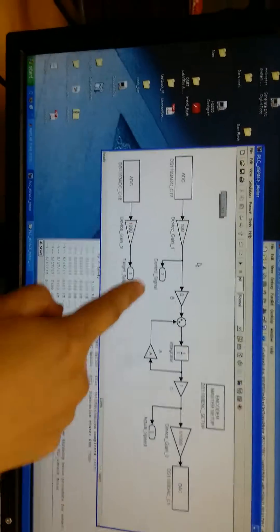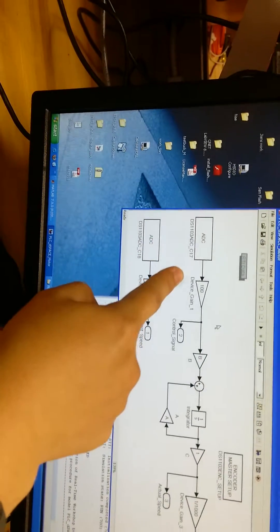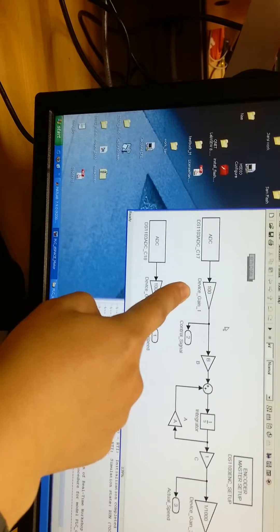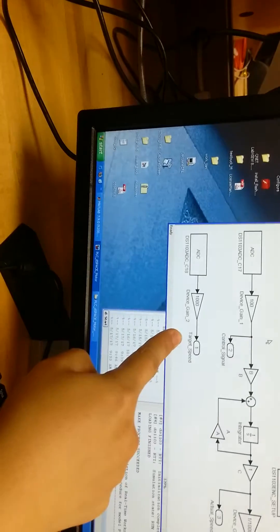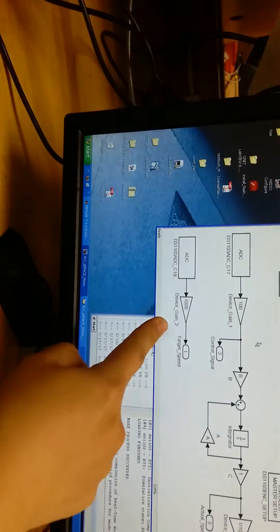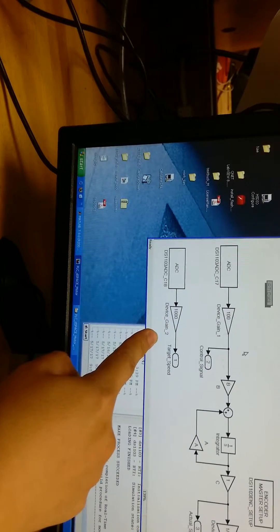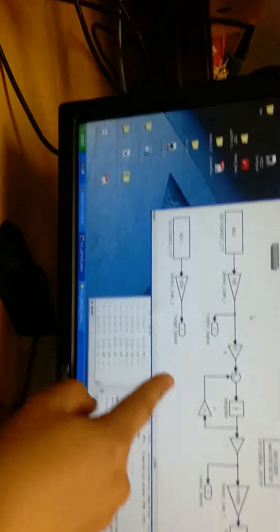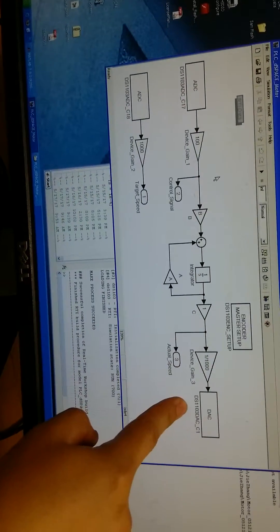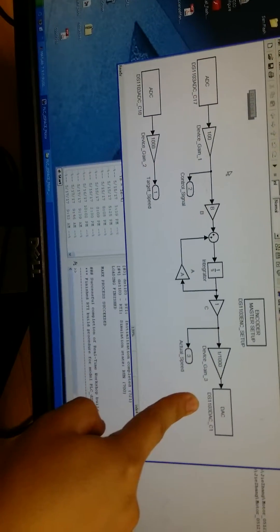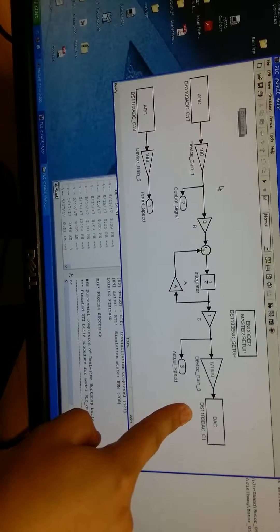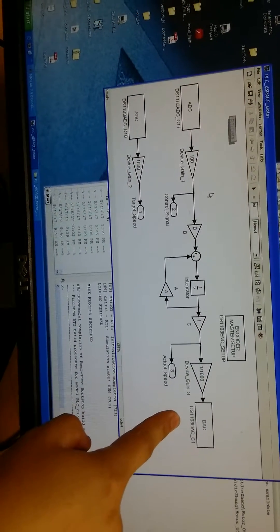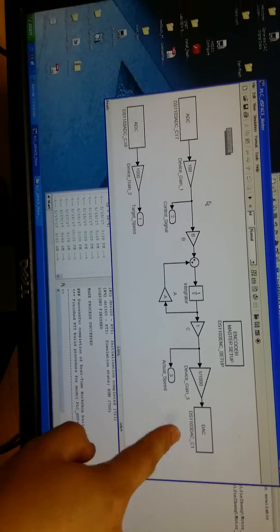And here is the interface for the control signal from PLC. And here is the target space which was transferred from PLC as well. And here is the motor output, that is the speed of the motor which will be transferred to the PLC.